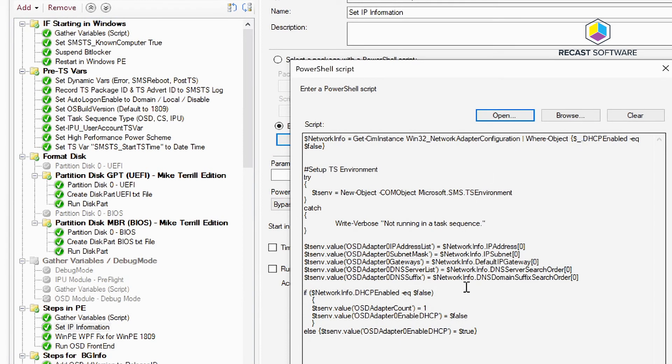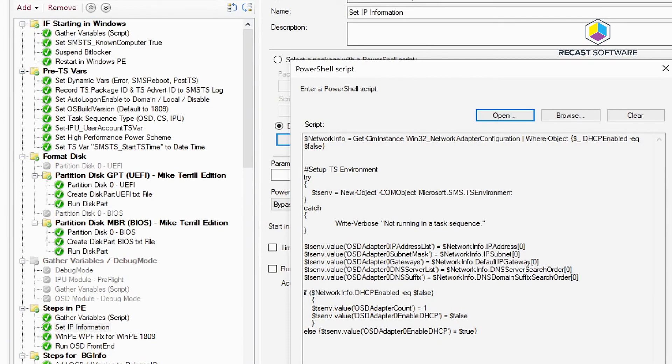And then populates them into the variables that you need for the task sequence. So that's how I'm doing it. All this is out on the blog and I hope this helps. Thanks very much and we look forward to seeing you for the next tip.